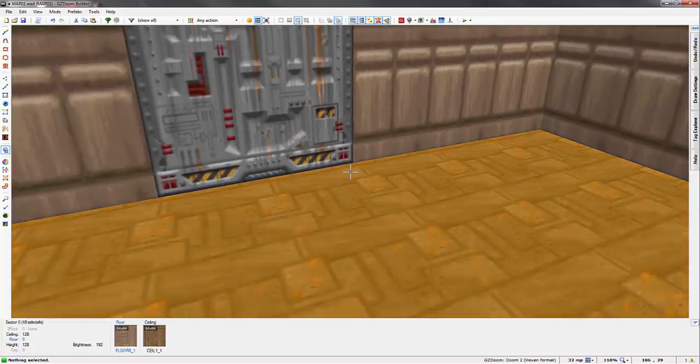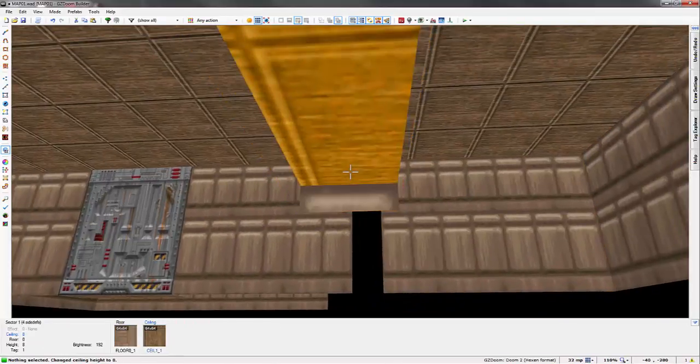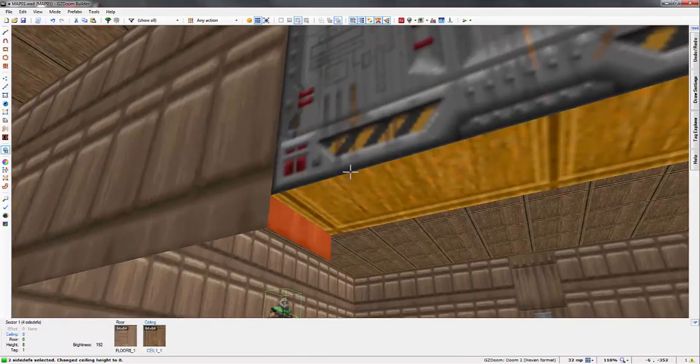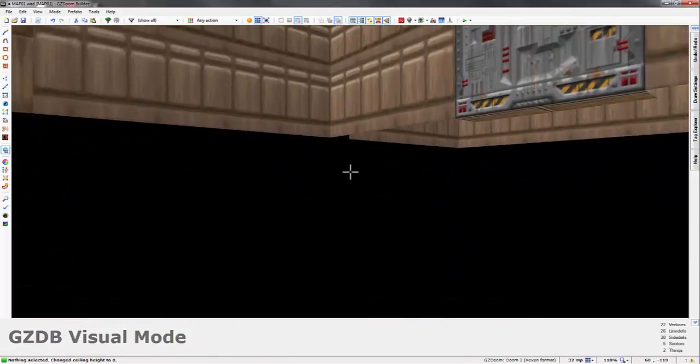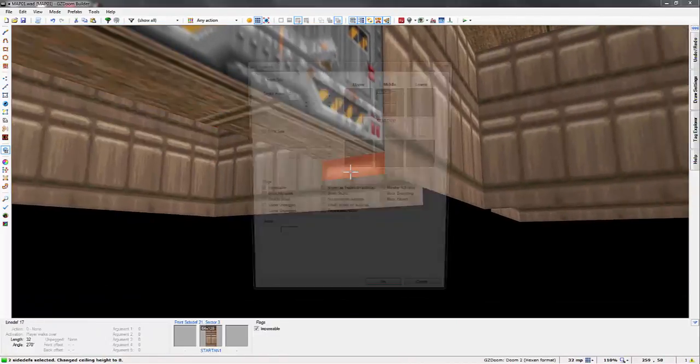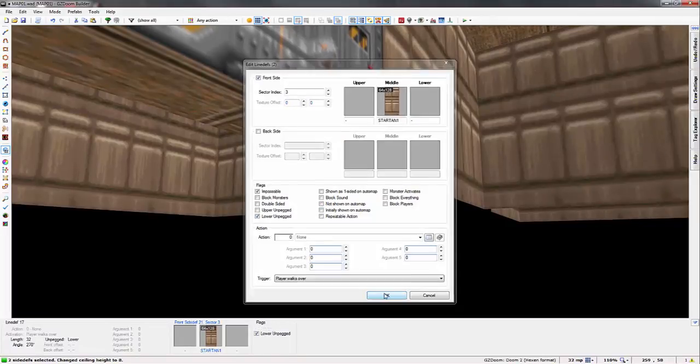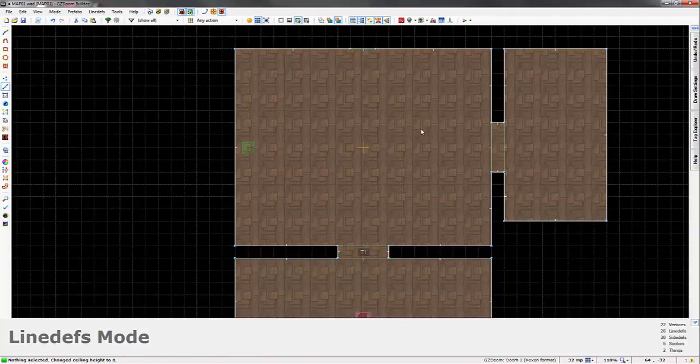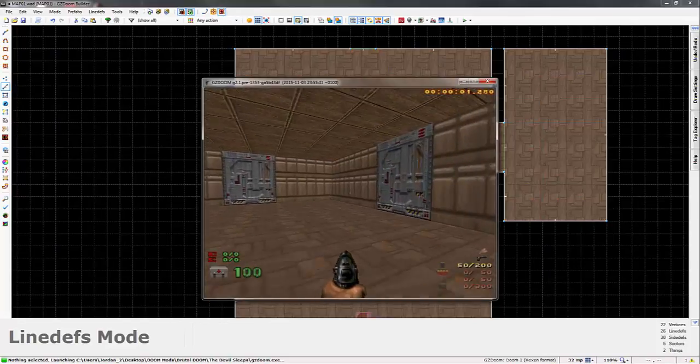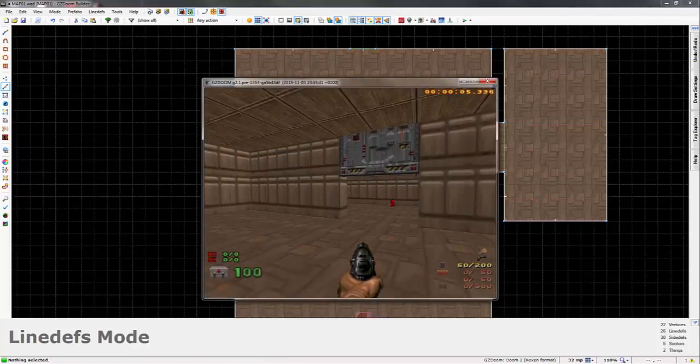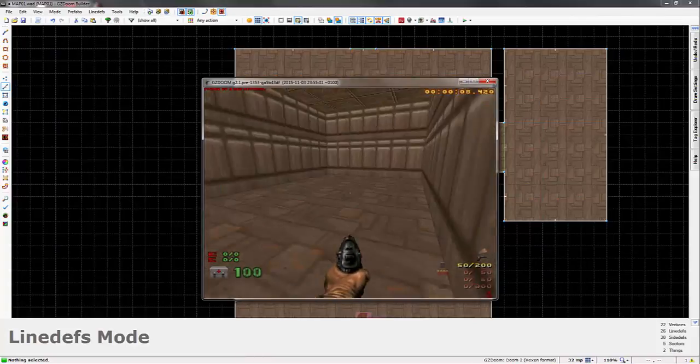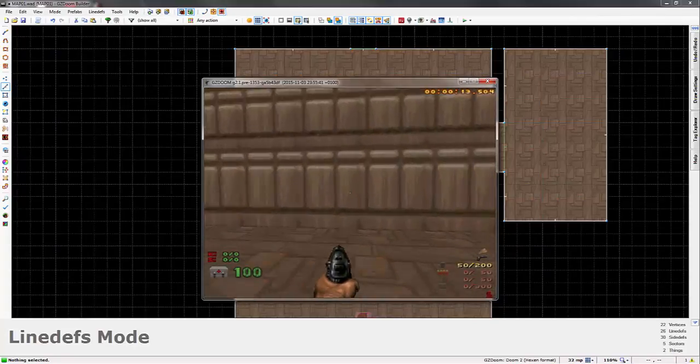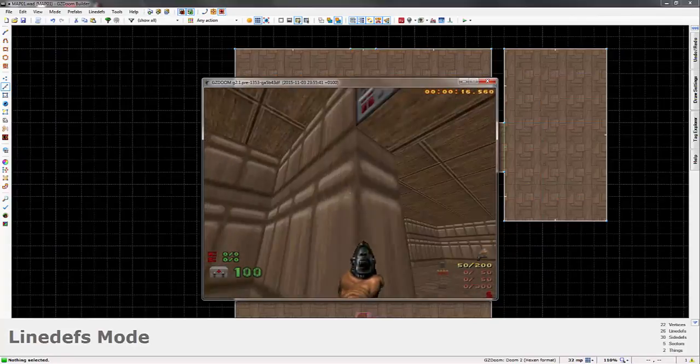Now another thing you can do quickly, and again, you probably all know this because it's a very basic thing for making doors, but I always do this. You just set these textures here on the sides to lower unpegged on both the doors. I know I could do this from the grid mode, but I just developed a habit recently of doing it in 3D mode. And basically what that would do is, if you test the map... I forgot I need to open the button. You can see this texture now doesn't slide up with the door. It just stays in place. And it's a lot easier.